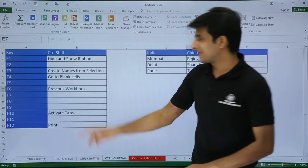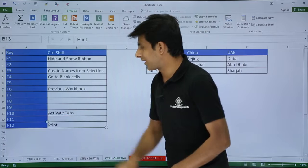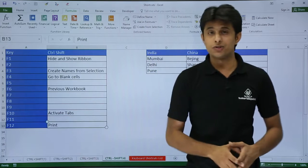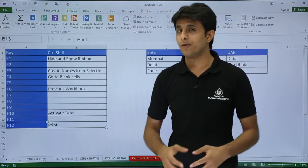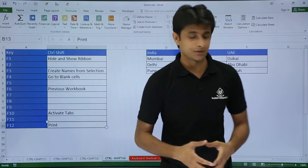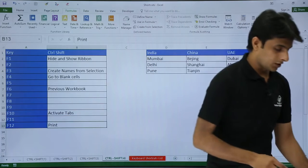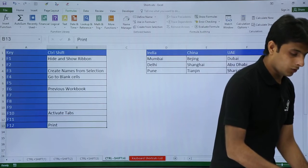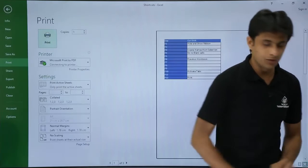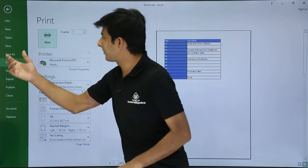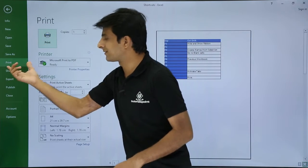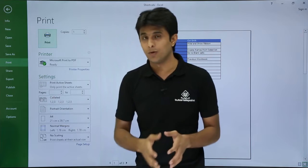Next shortcut I have is CTRL+SHIFT+F12, which I can use for printing purposes. So I will press CTRL+SHIFT+F12 from my keyboard and you see I went to the File tab. It is automatically selected in the print mode.